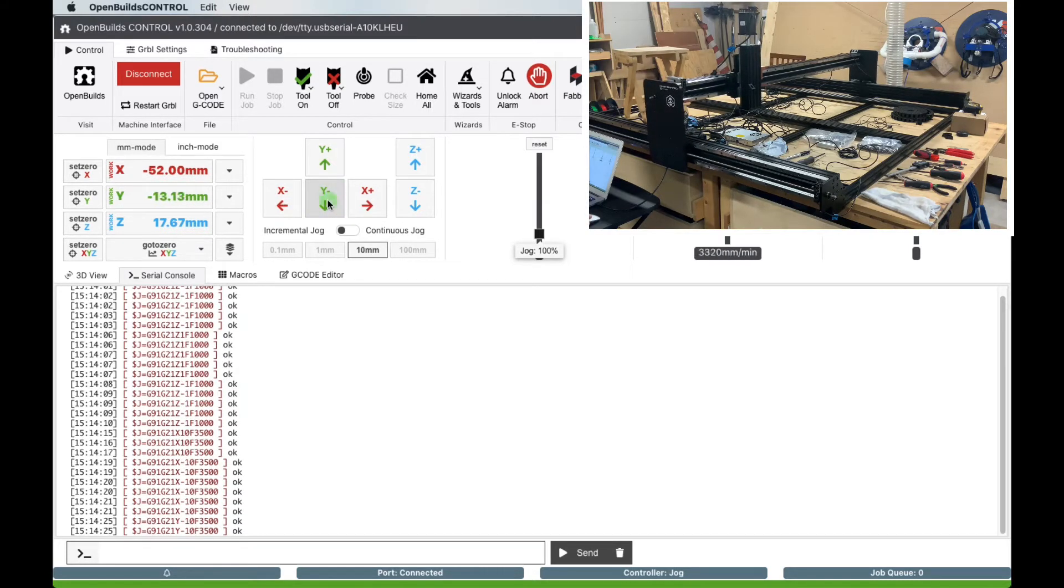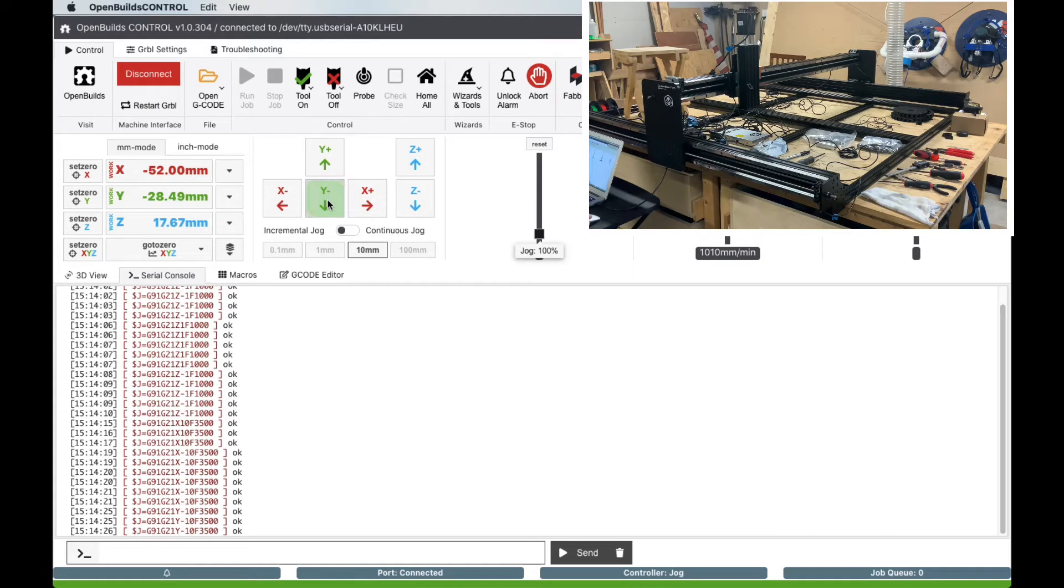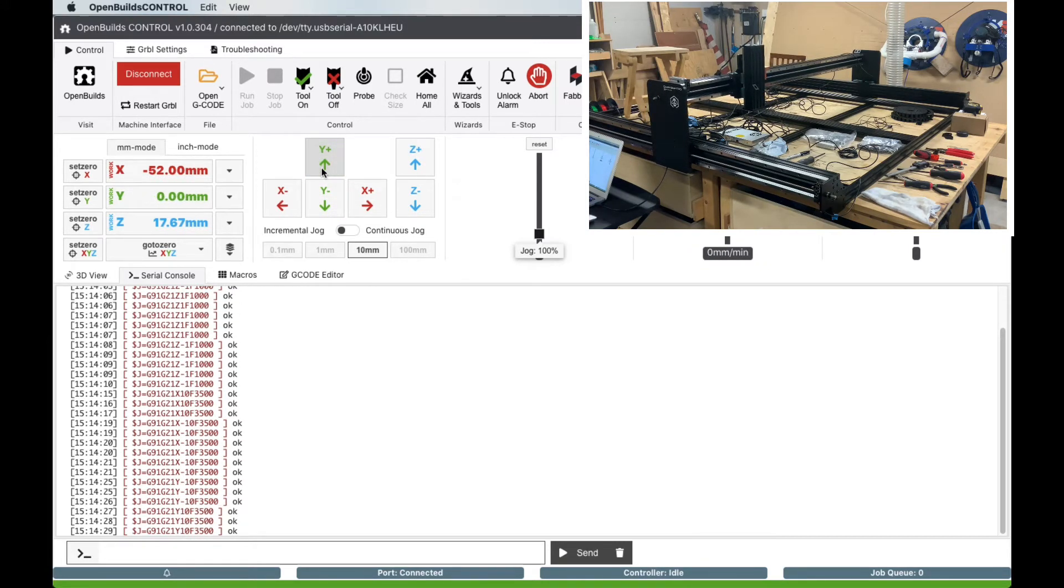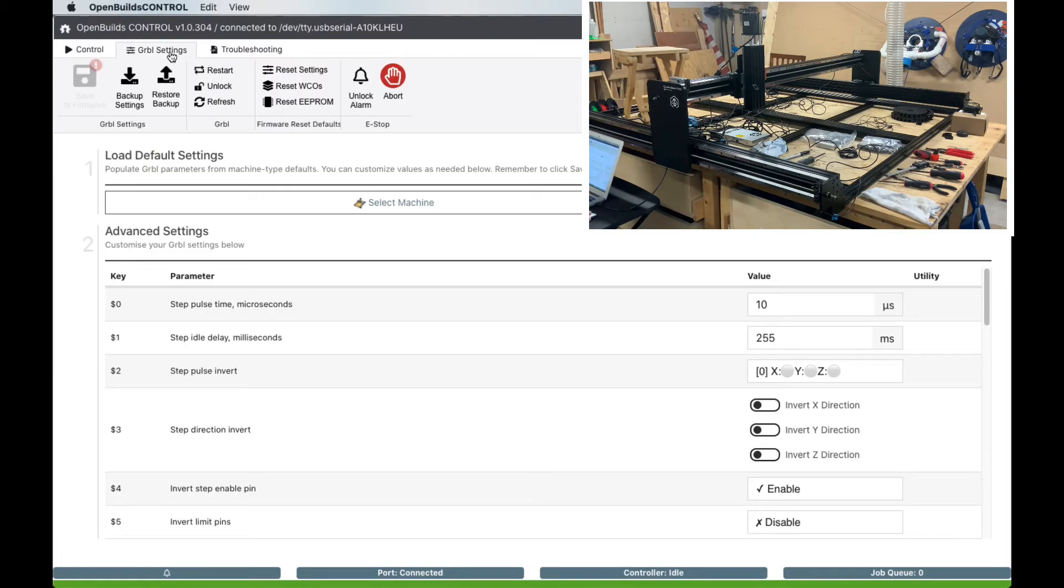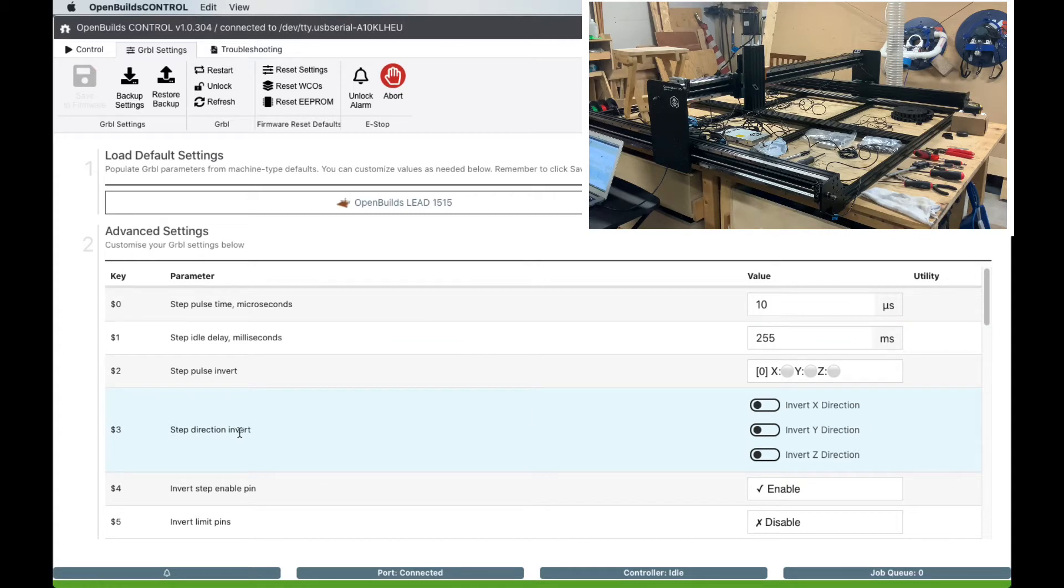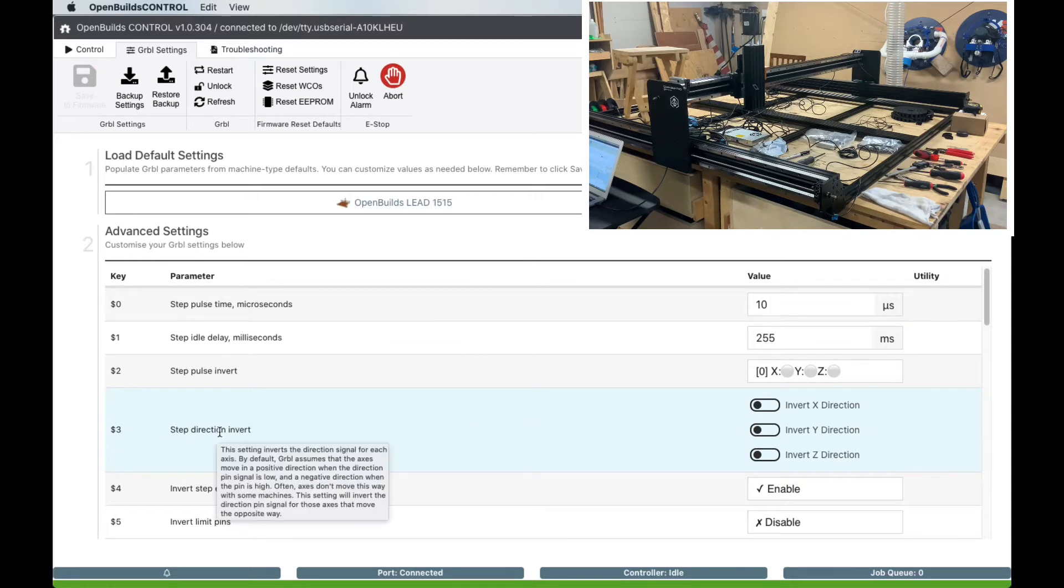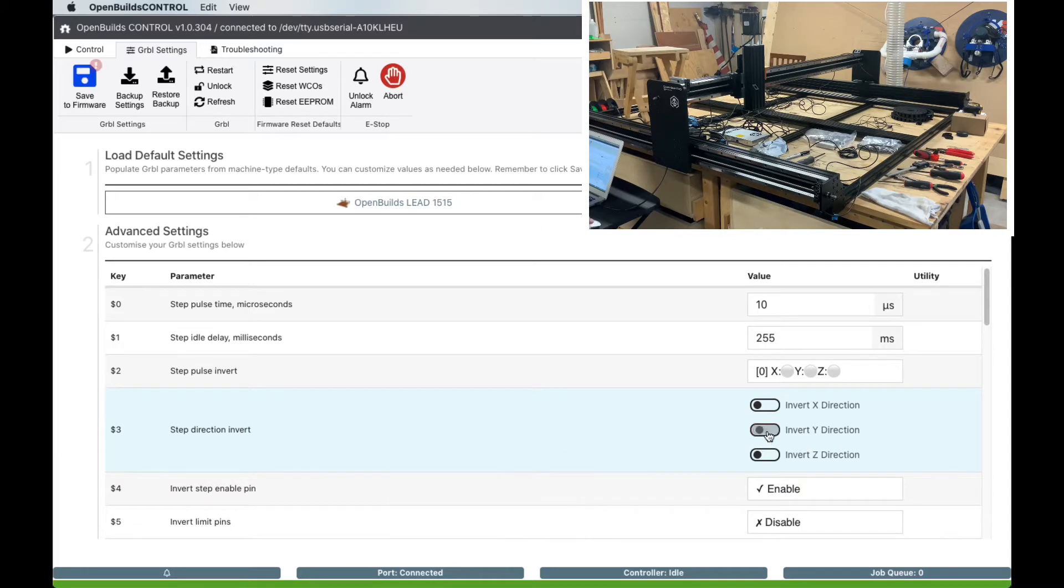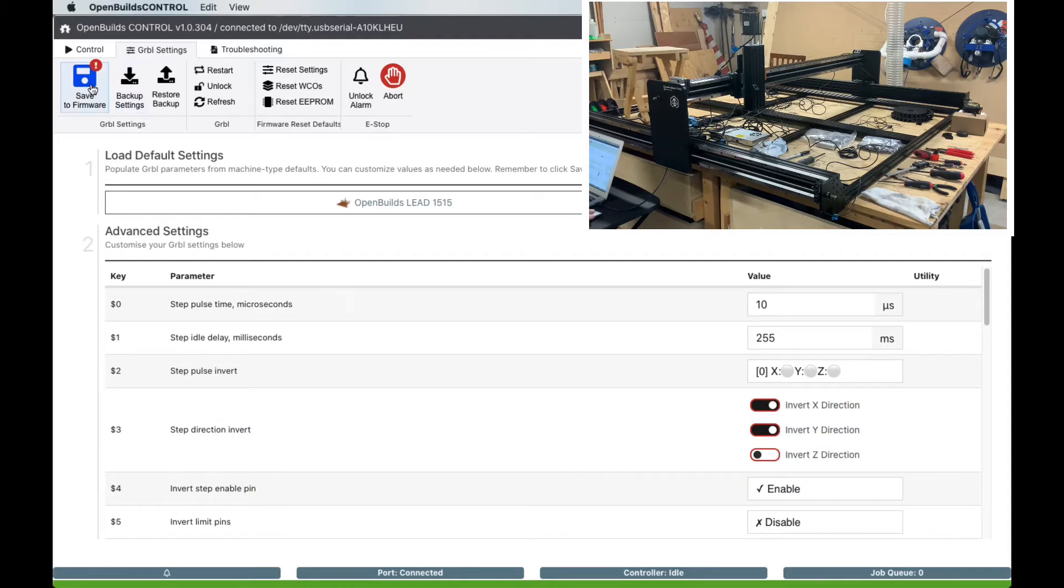If one or more of the axes is moving in the wrong direction, we can adjust this in the GRBL settings tab. Click the GRBL settings tab and scroll down to the step direction invert line. Click the toggle switch for each axis that was moving in the wrong direction from the earlier step.